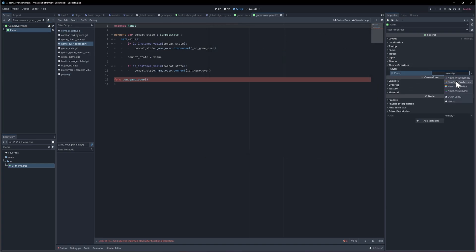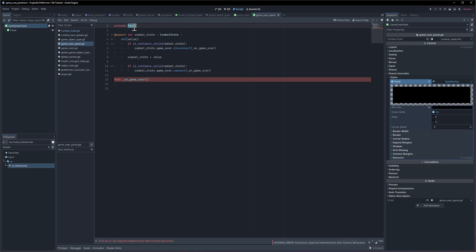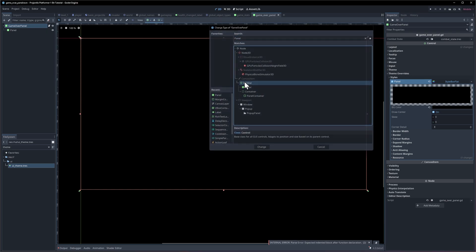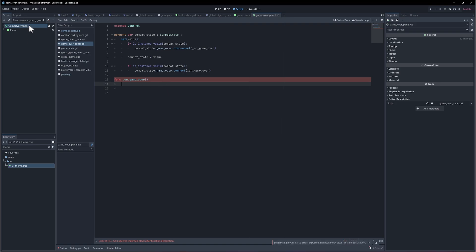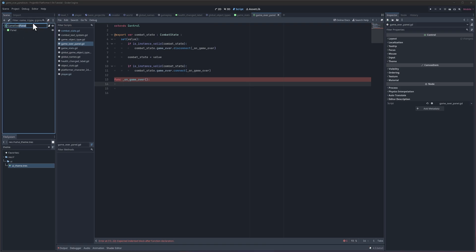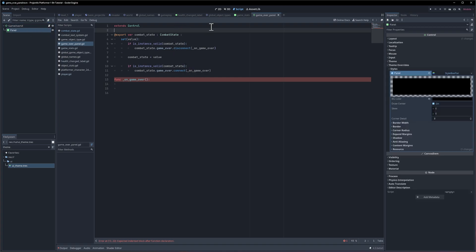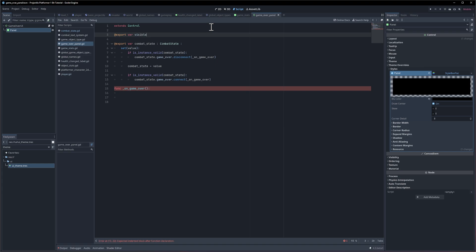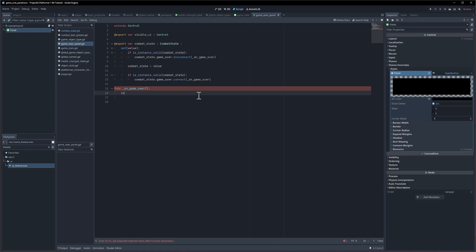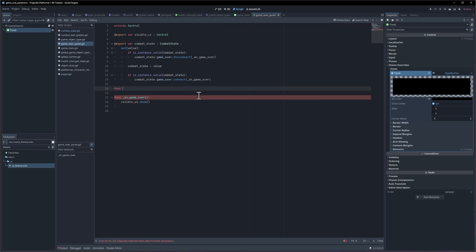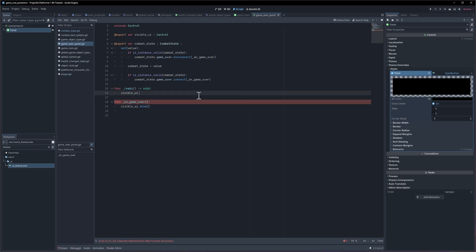I think I want the root node to always be active, and the panel itself will be a child of it — so right-click and attach a panel underneath, which will have that theme override: style box flat pure black. The root node will just be a control. That way we can show and hide the panel from within the script. If you call show on a script that's hiding from within, it won't trigger correctly, so having a separate root control is a safety measure. We export var visible_ui of any Control type, set it to the panel — on_game_over calls visible_ui.show(), and in _ready we call visible_ui.hide().